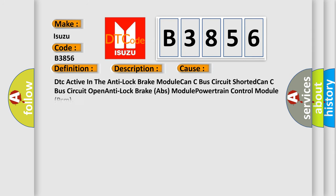This diagnostic error occurs most often in these cases: DTC active in the anti-lock brake module, CAN-C bus circuit shorted, CAN-C bus circuit open, anti-lock brake (ABS) module, powertrain control module (PCM).